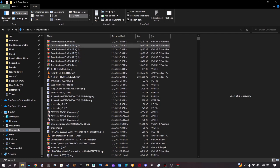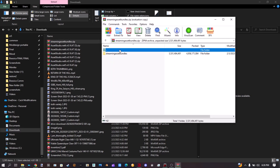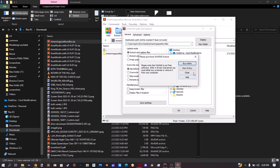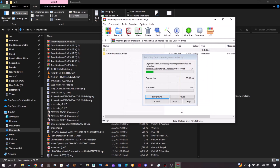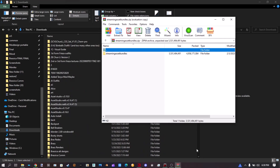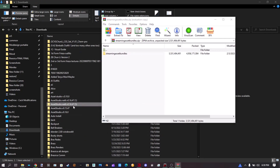It should be where you decided to save it to. Now simply extract it — Extract To — into a folder called Streaming Asset Bundles. It'll extract using your extractor of choice. Now finally we can use Asset Studio, so let's open that up.